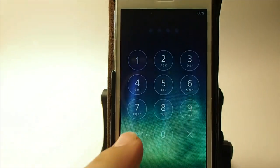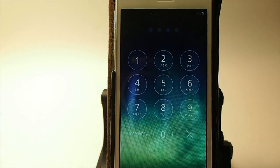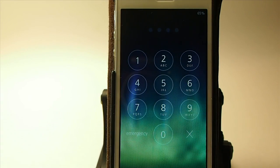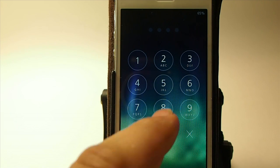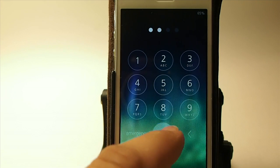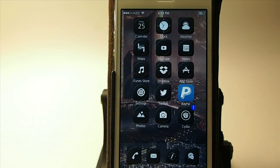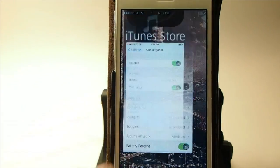So you swipe up to unlock. And I wanted to show you how it worked with a passcode. As you can see, there's no problems with that. You just simply type your passcode in and you're on your way. Let's go ahead and open up the settings.